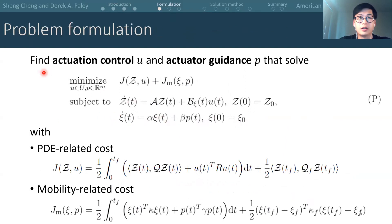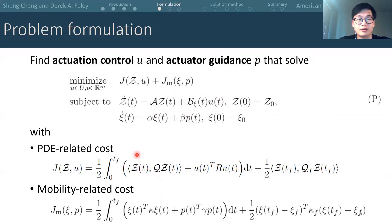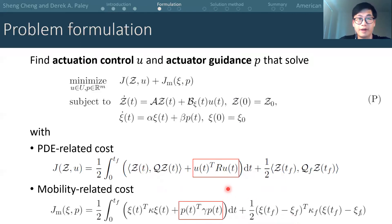Let's look at the formulation of our problem. We want to find an actuation control U and actuator guidance P such that this cost function is minimized, subject to the constraints by the dynamics of the PDE and the mobile actuators. The cost function has two terms. The first term associates with the PDE and is the quadratic cost of the PDE state and control effort, with a terminal state cost. The second term associates with the mobility and is the quadratic cost of the state and guidance of the mobile actuator, with a terminal state cost penalizing the distance to the designed terminal locations. The control effort and guidance effort are used here to address limited onboard resources — for example, an unmanned aerial vehicle only has limited fire retardants, and the fuel or batteries onboard are also limited.